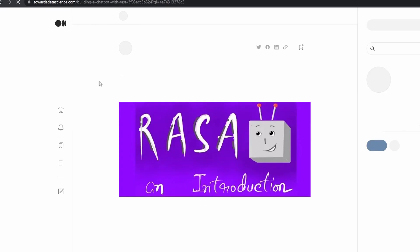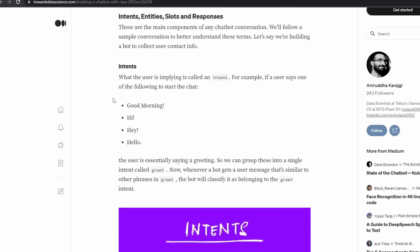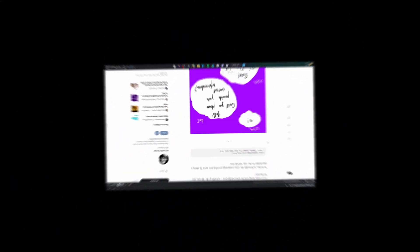that talked about intents, entities, actions, and rules in Rasa. Once I was done reading the entire article, it was time to code.